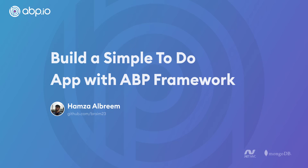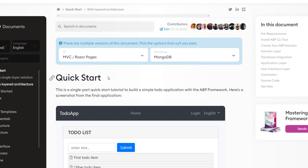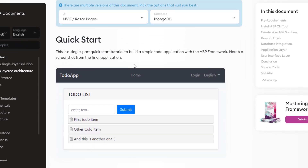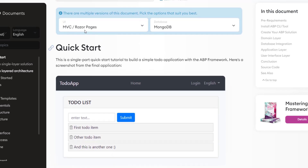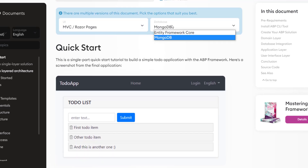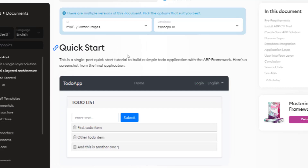Hey there! In this video, we'll create a quick and simple to-do web application using the ABP framework. We'll be following the documentation with the UI framework as MVC and the database provider as MongoDB. Let's get started.